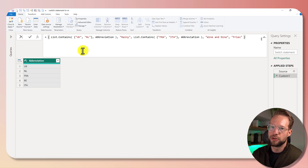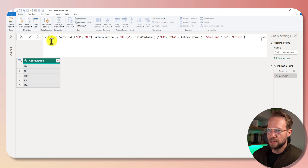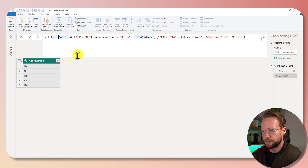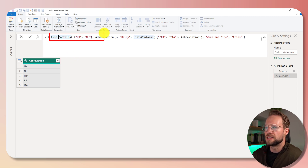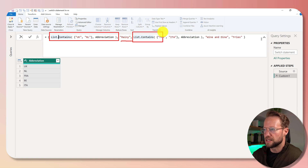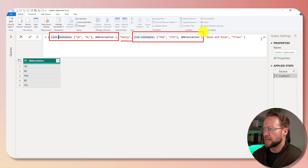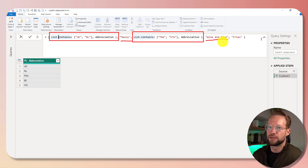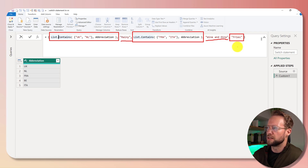A very useful construct to use in M is a list for this. Because within a list, like the one on the screen here, we can say this is the first condition, and this is the first answer. And this is the second condition, and if this condition is true, this is the second result to return. And if none of these return, we could use something like the word 'fries' here and return it as a default value.